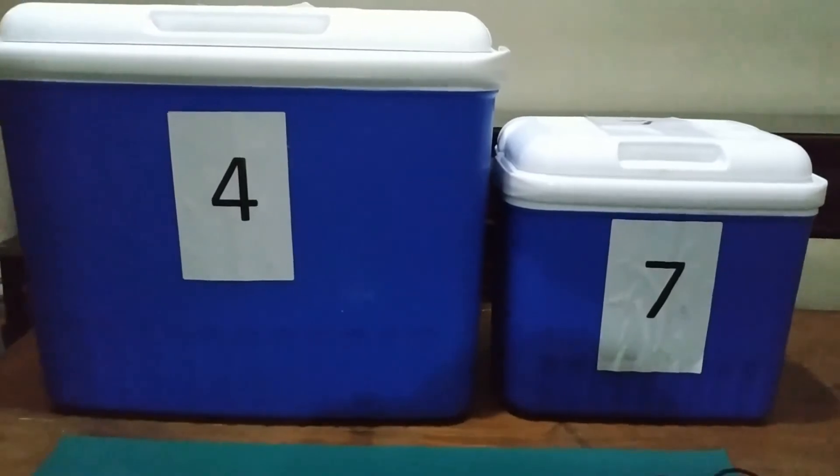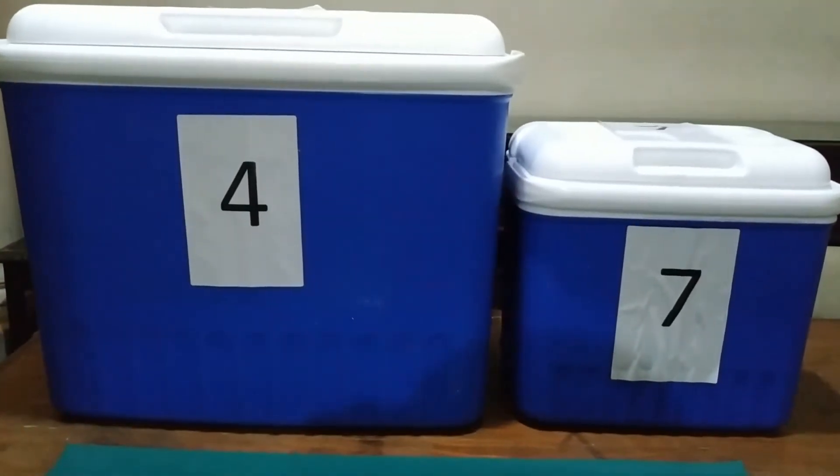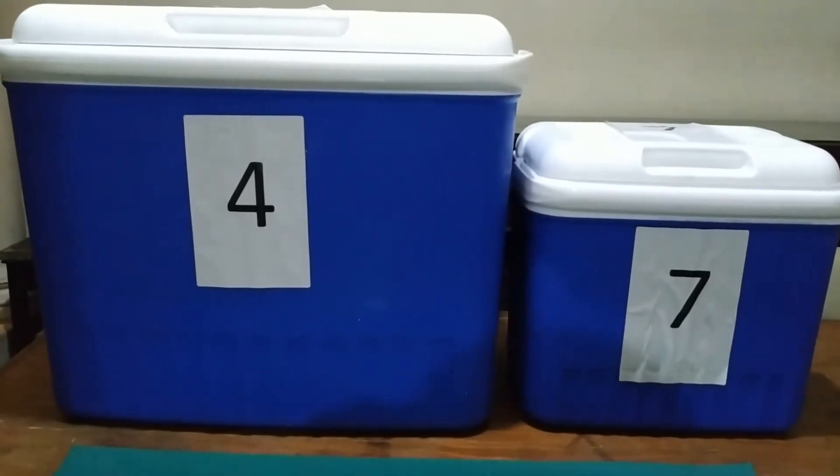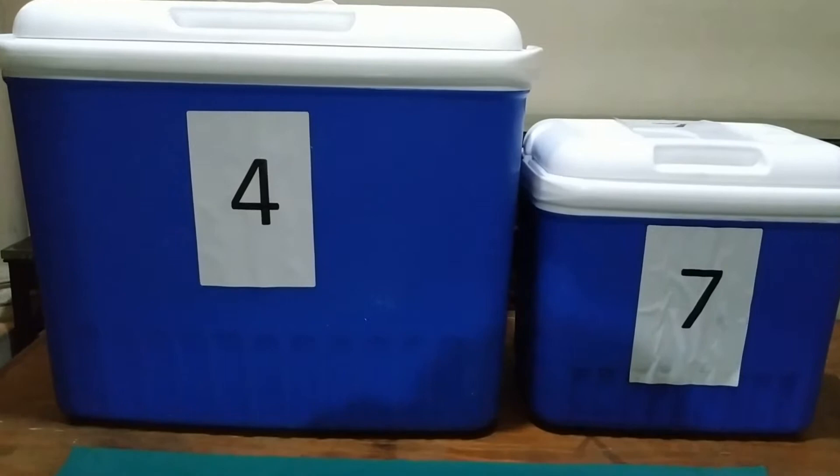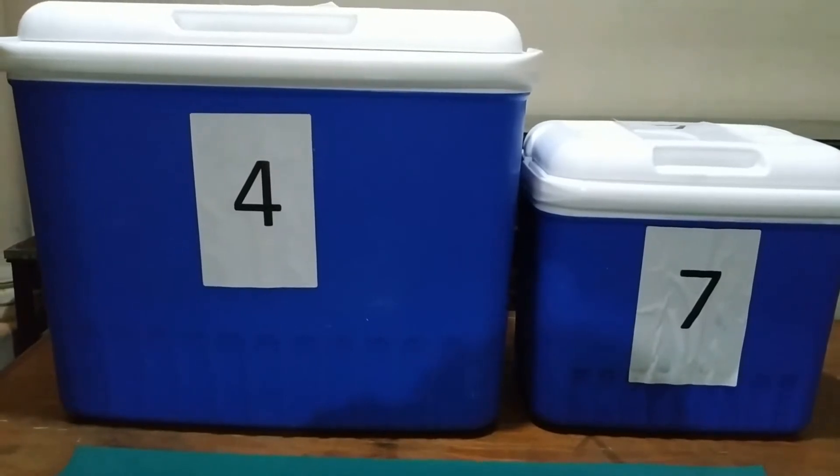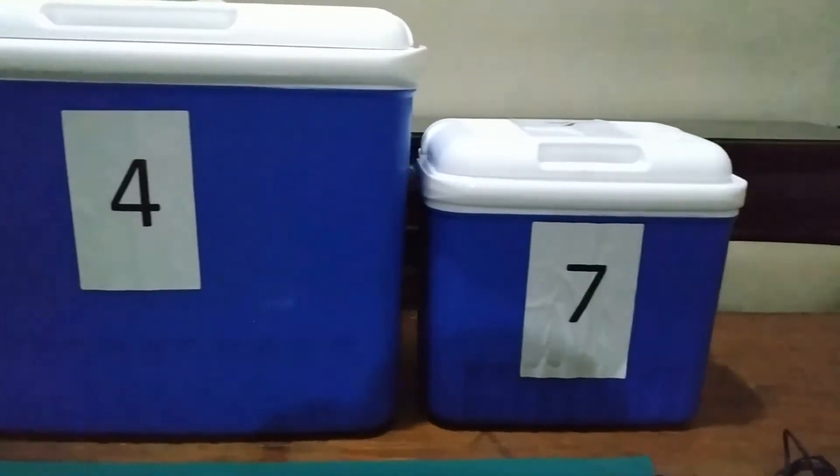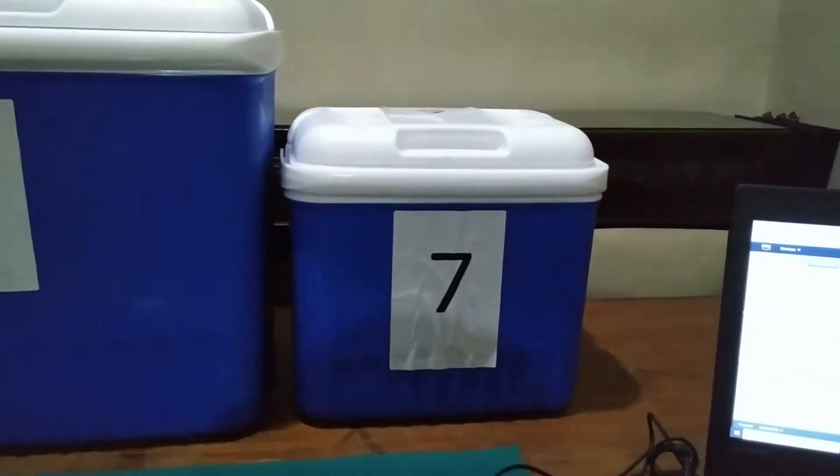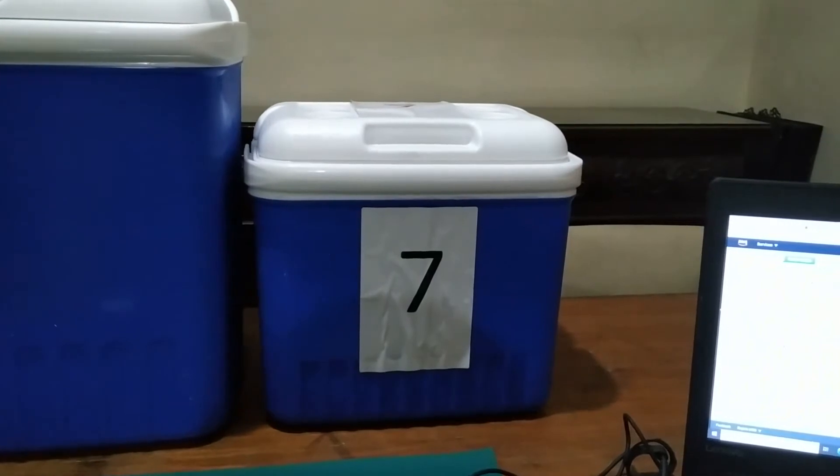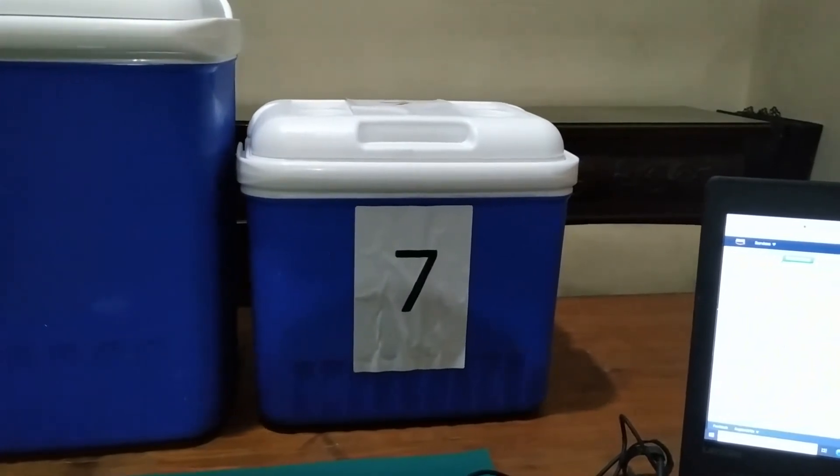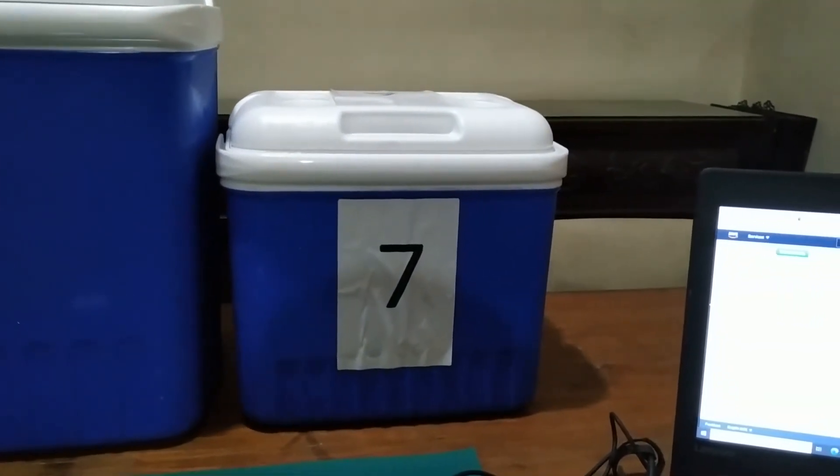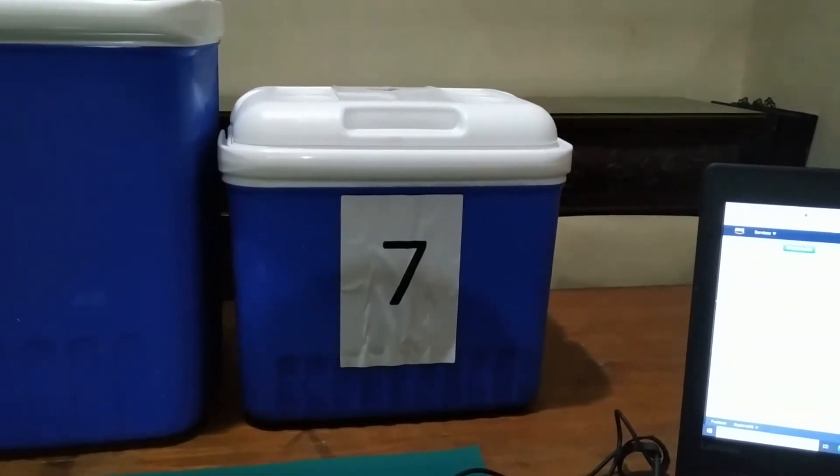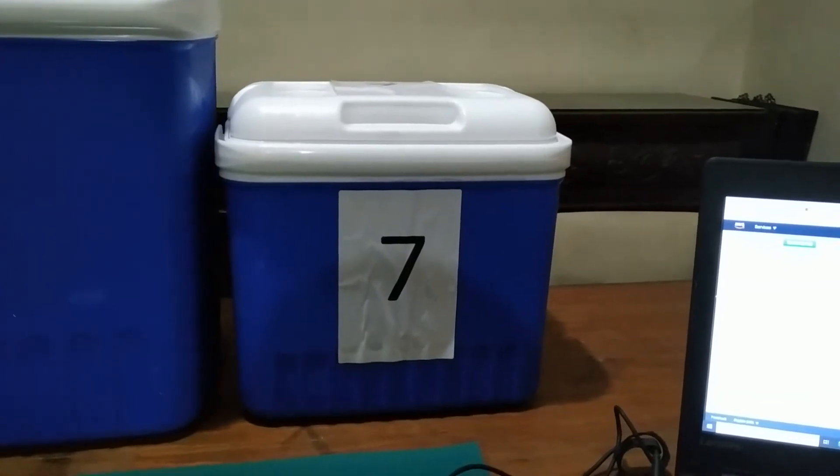Sensor node 1 is currently placed in a 30-liter cooler box with container ID 4 and vaccine name Pfizer. Sensor node 2 is placed in an 8-liter cooler box with container ID 7 and vaccine name Moderna.